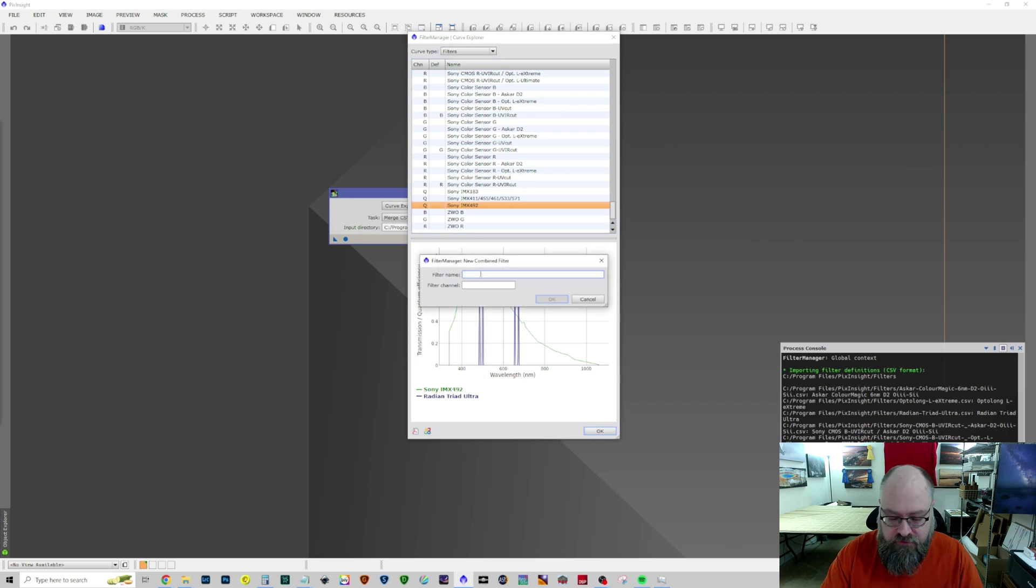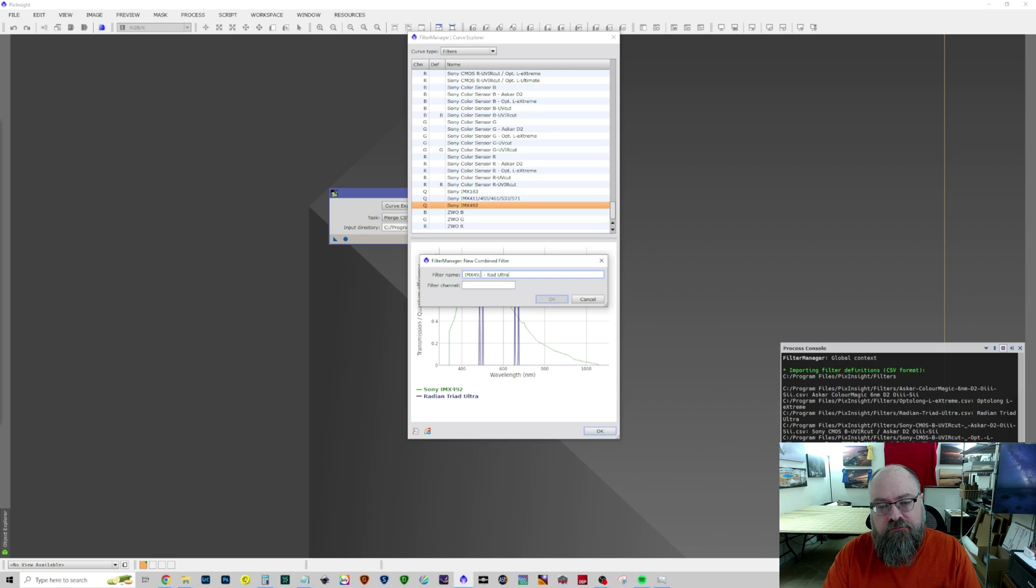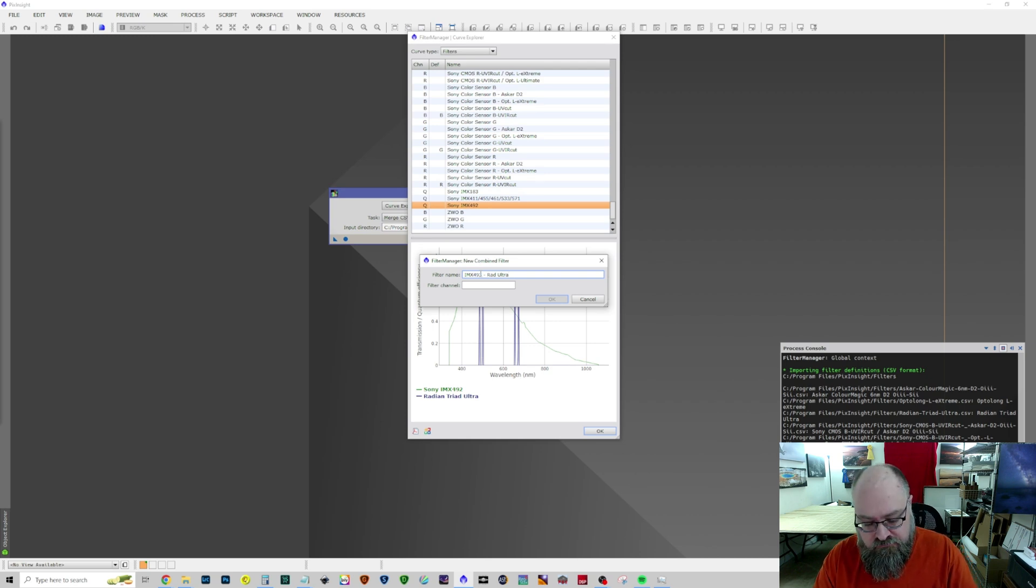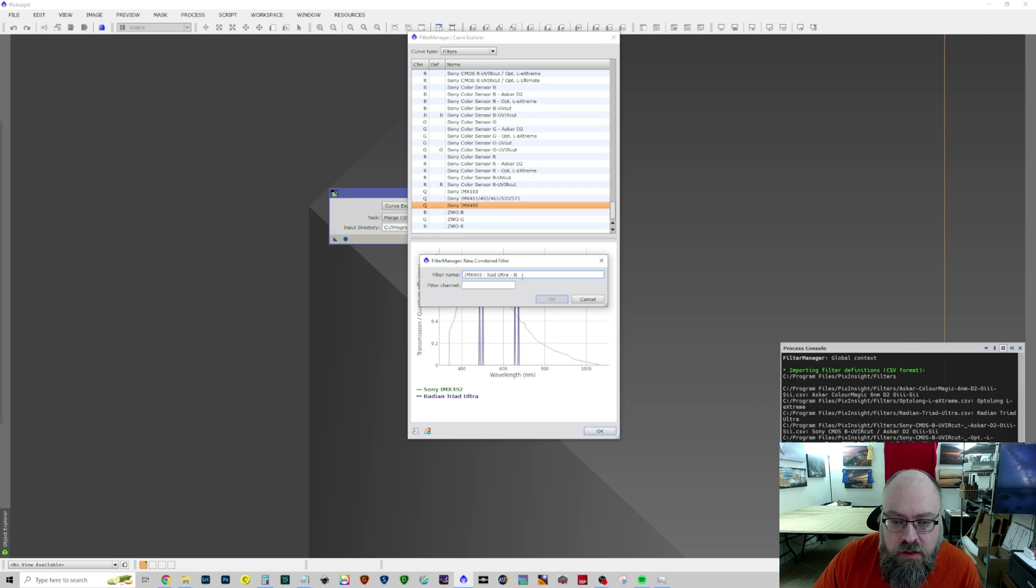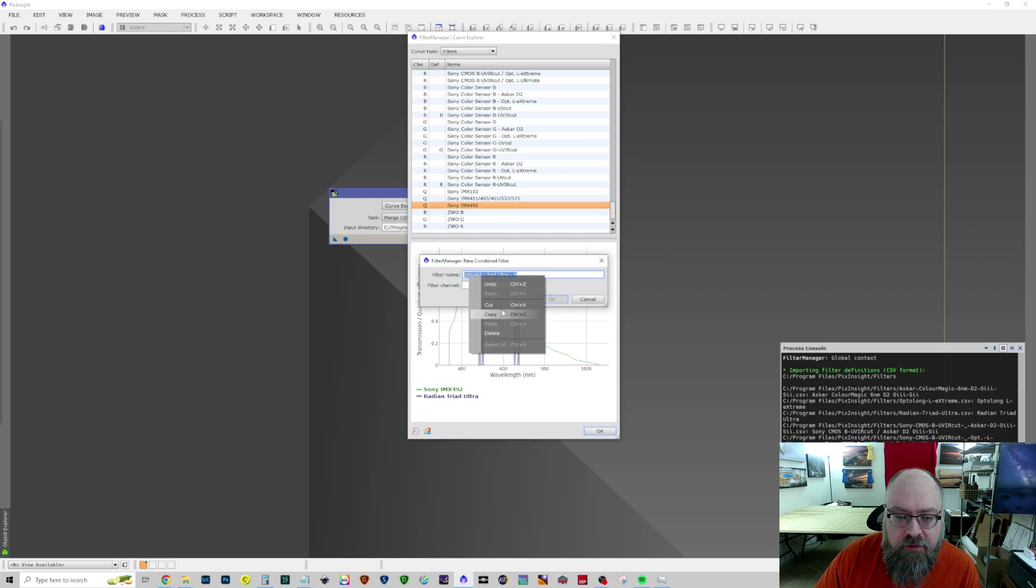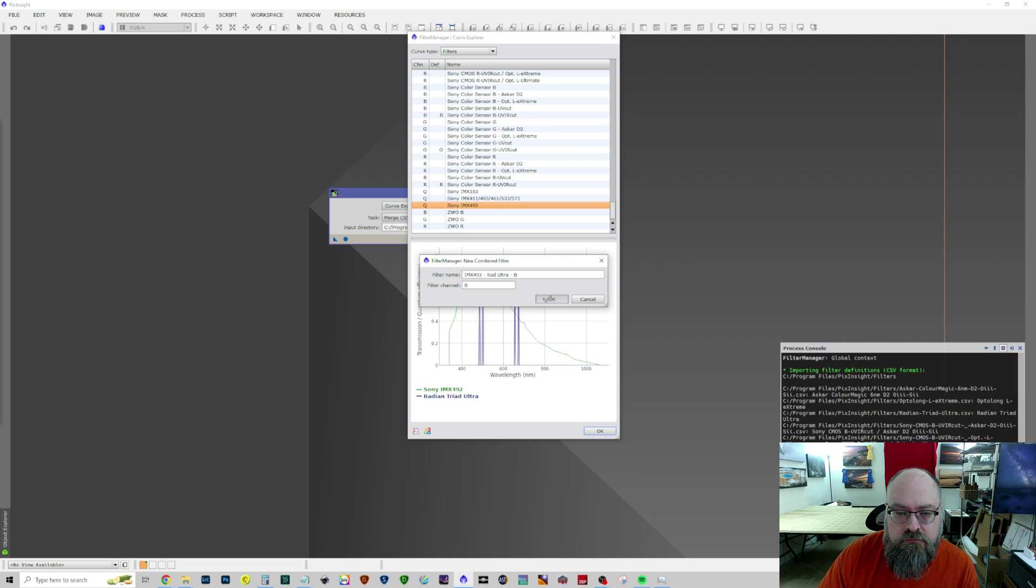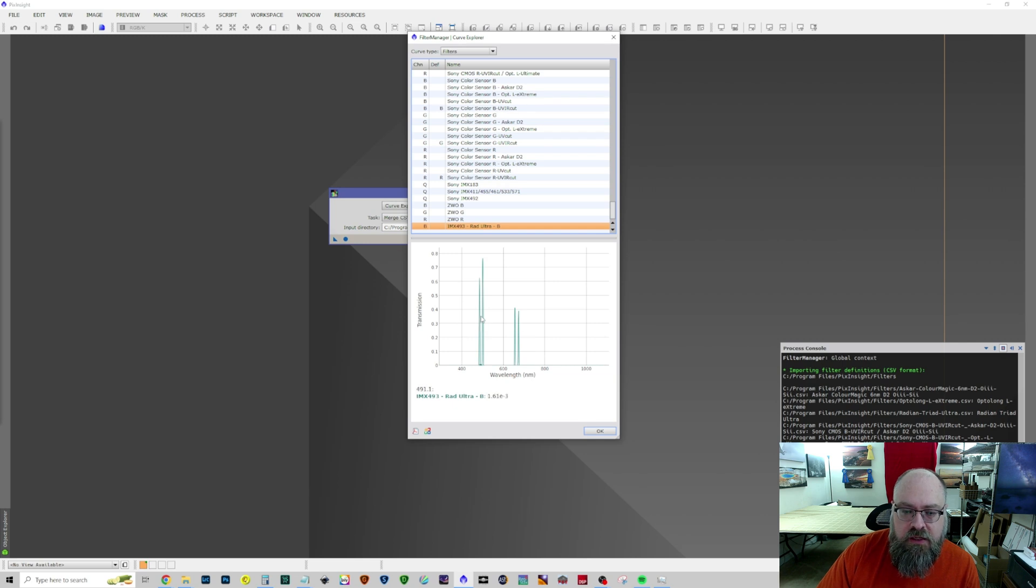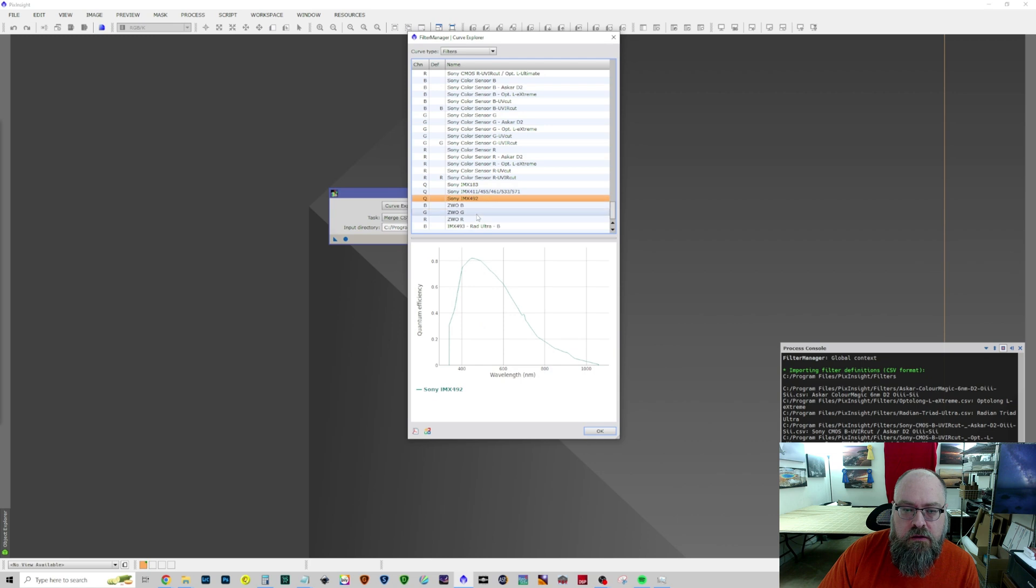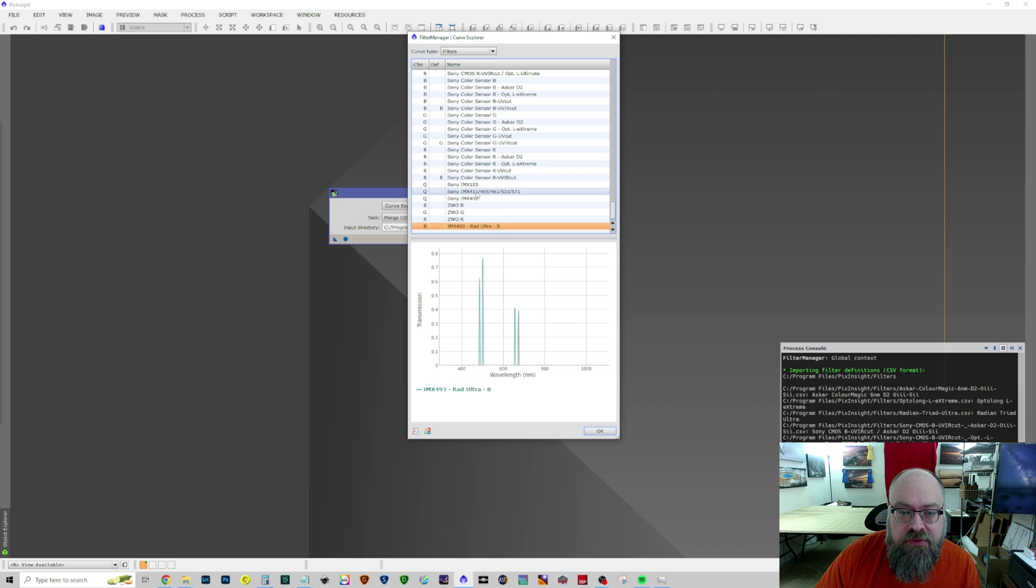And now we can call this IMX492-RadUltra Blue. And we will copy that so we don't have to type it each time because we need to make one for each channel. Ultra Channel Blue. And you can see it's only picking up the wavelengths that are in common between the two.